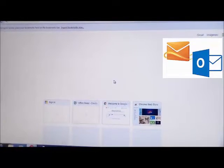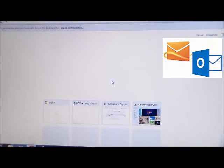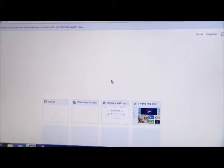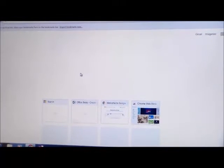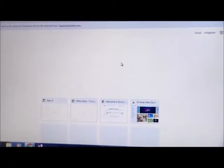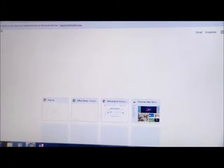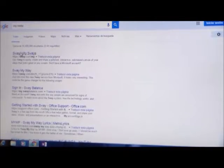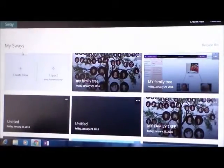So, what do you need first? What you need is to have an email account in Outlook, Live, or Hotmail. When you have it, you write here MySway. You click here on Sway, and it's there.